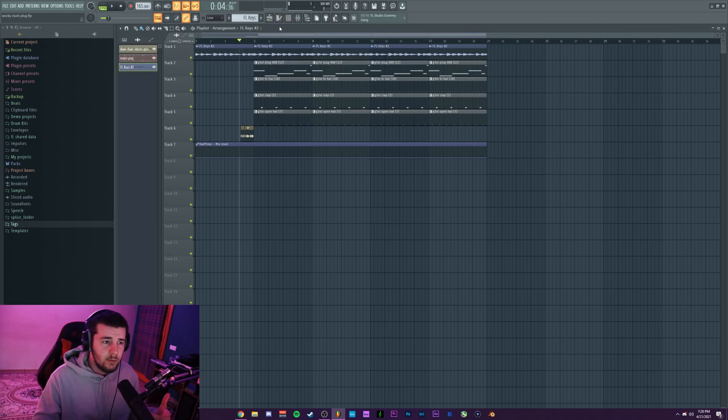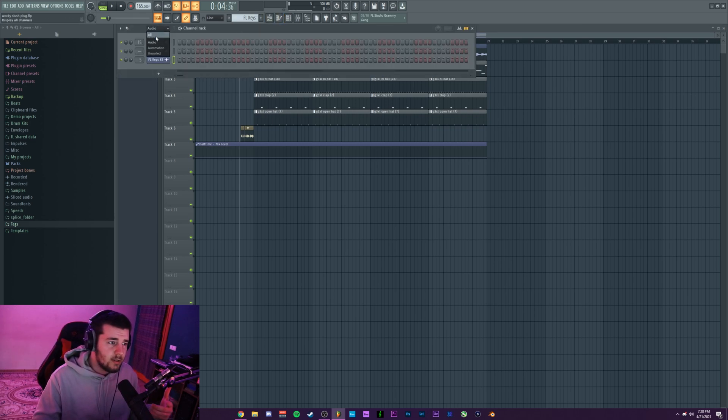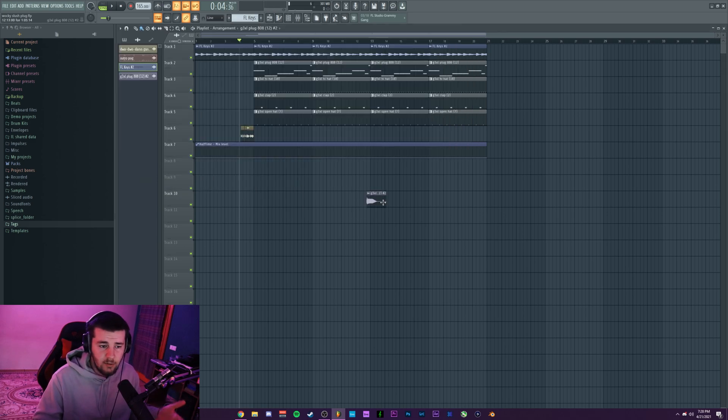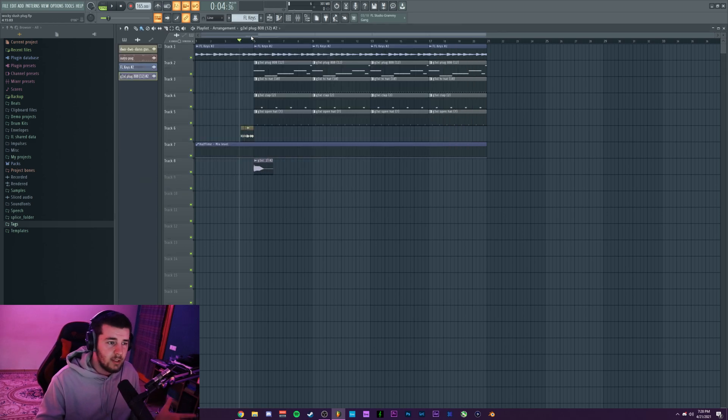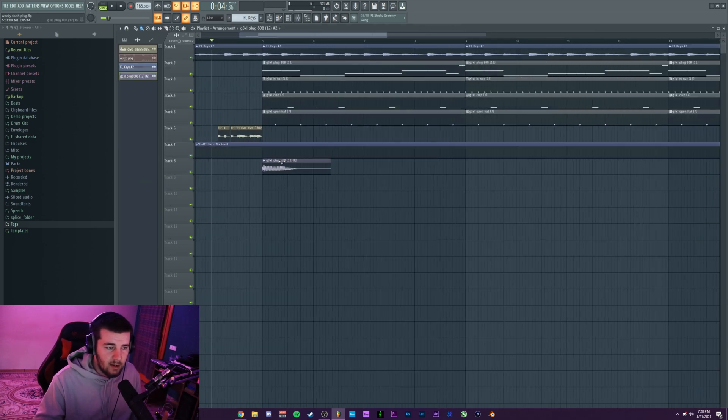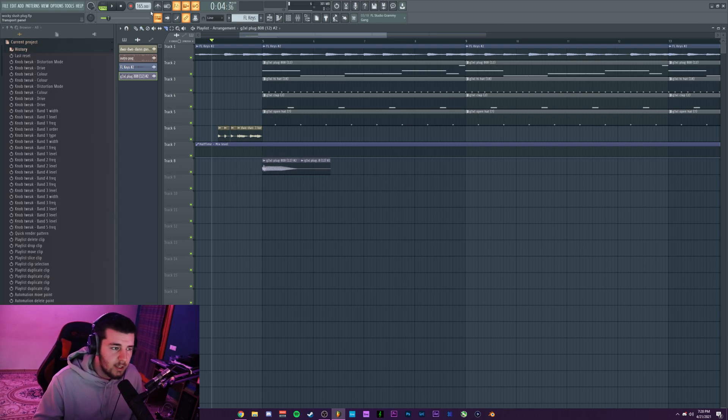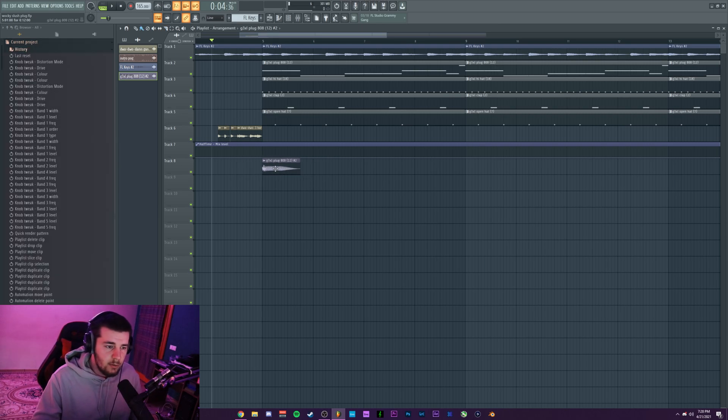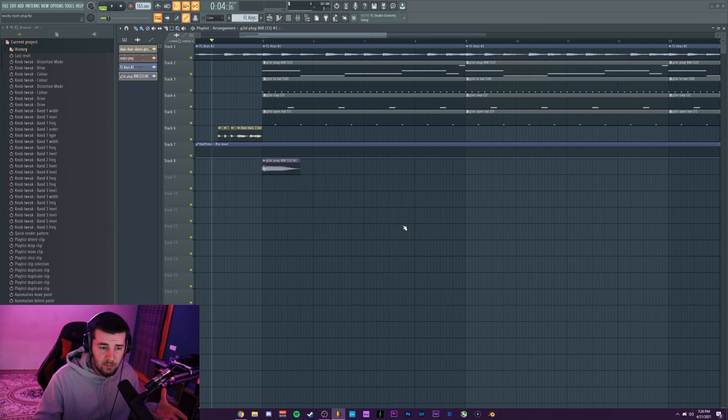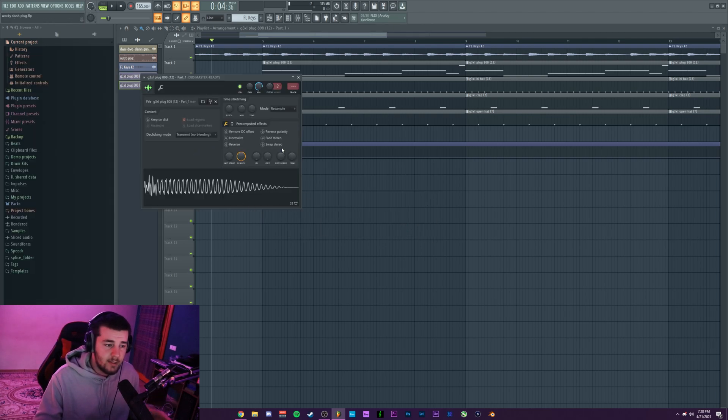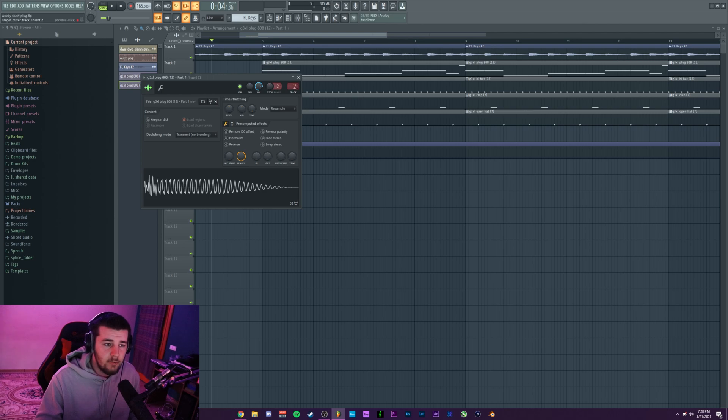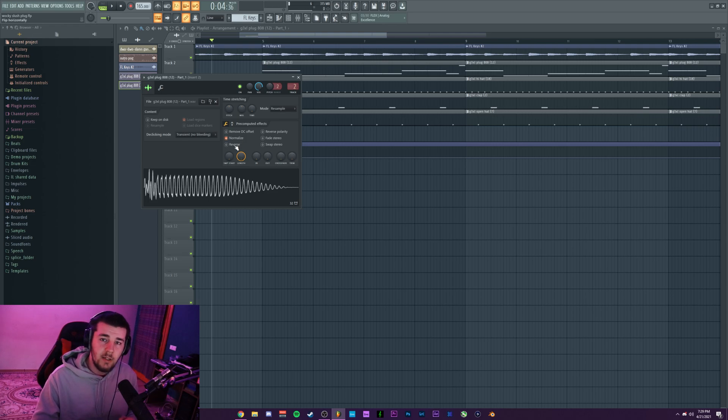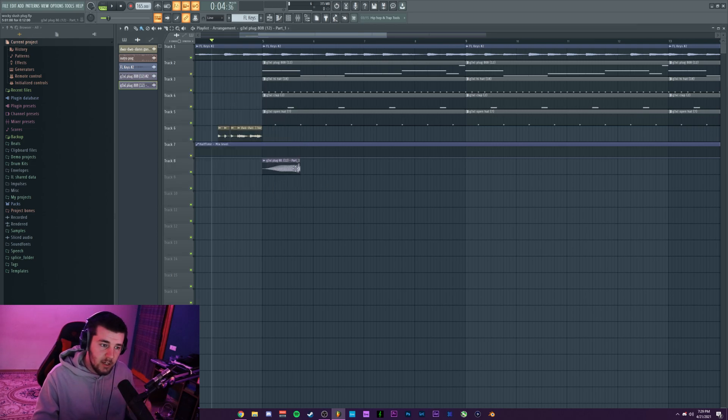The first way would be to grab the 808s from the pattern and drag it into the playlist. So in this case I would have it here as well. What you can do now is cut it and keep only the important parts of the 808s. I'm gonna make this one unique as a sample. Now that I have it cut like this, I'll link it to the same 808 track that I have it on normally, and I'm gonna normalize it and obviously reverse it.